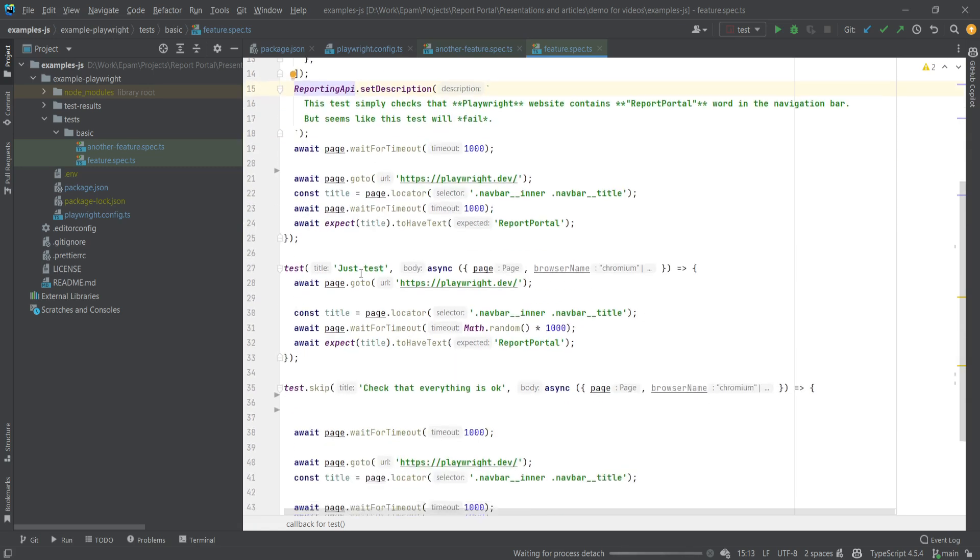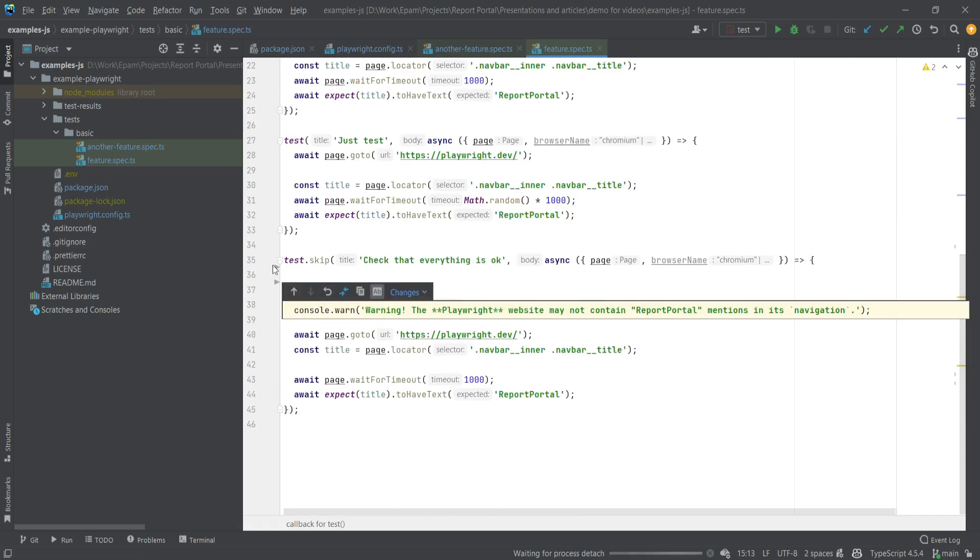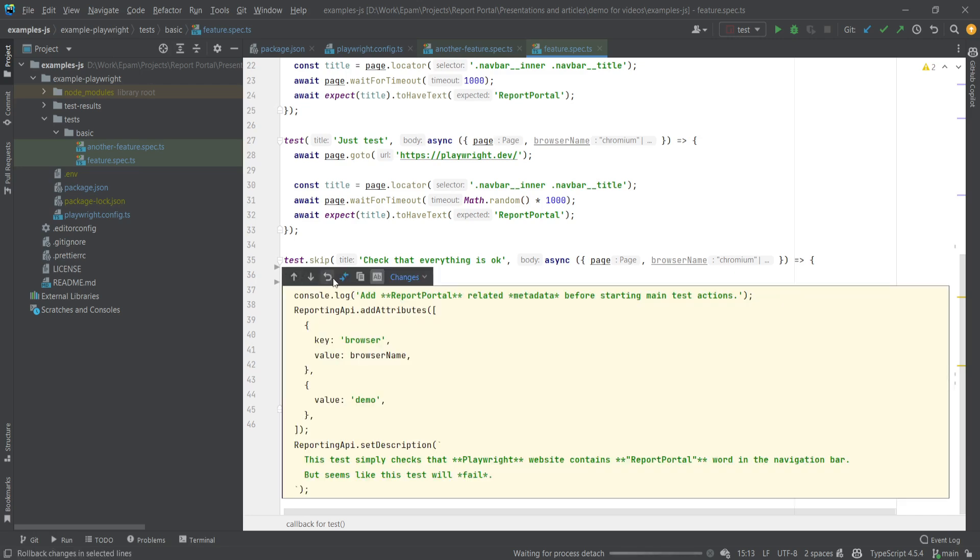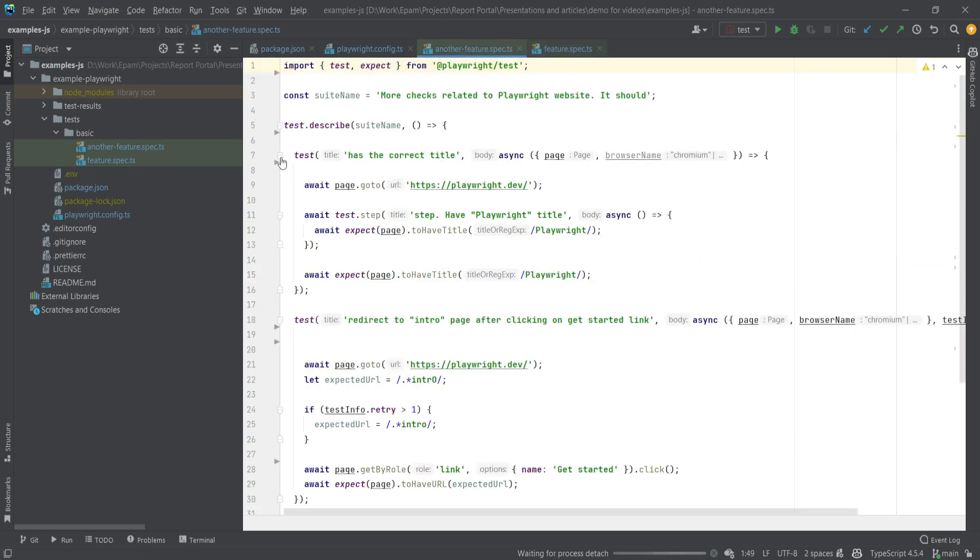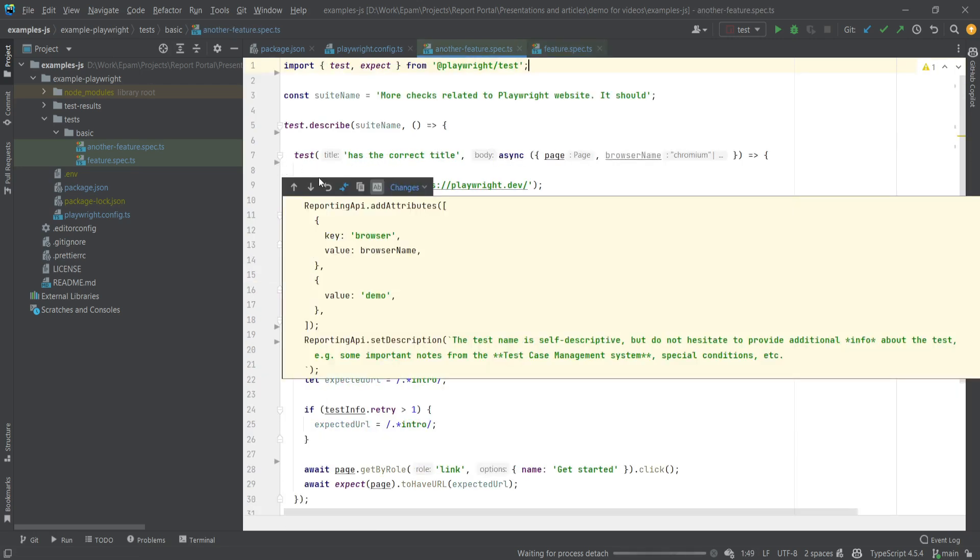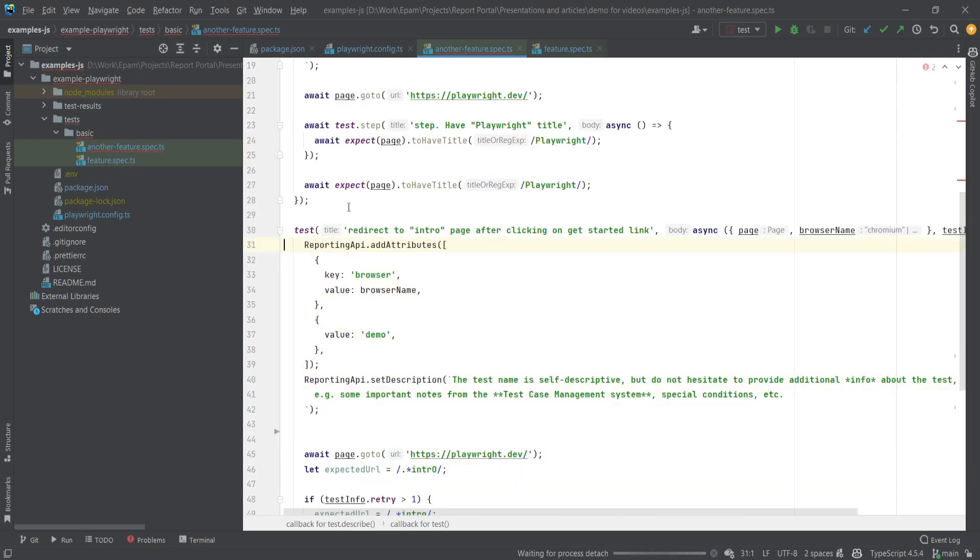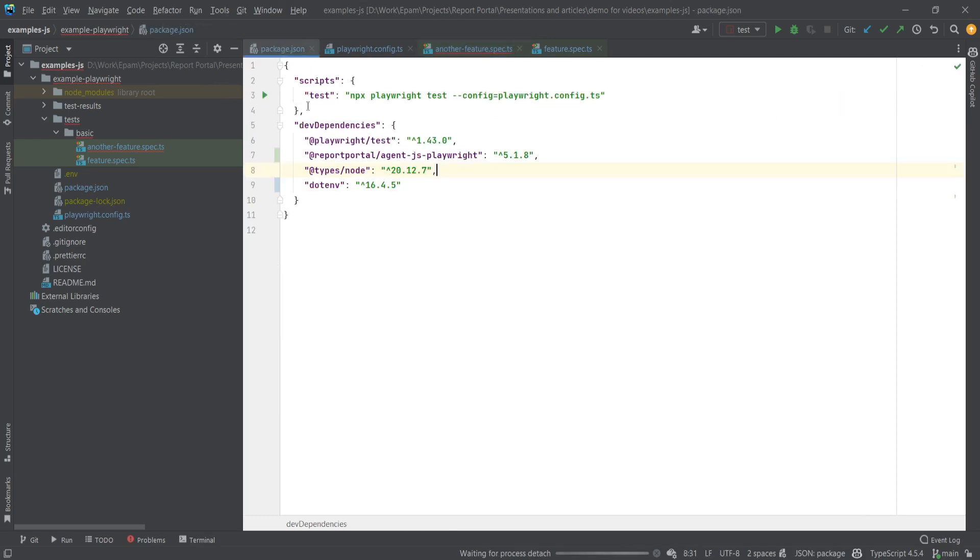I've also prepared similar data for other tests, so let's paste that in and apply it to another test file as well. Now let's run our test again to see how it looks in Report Portal.